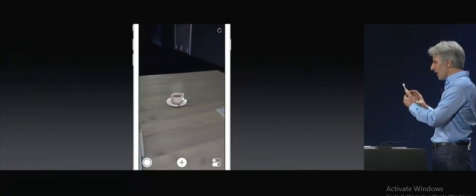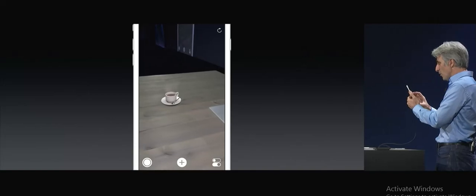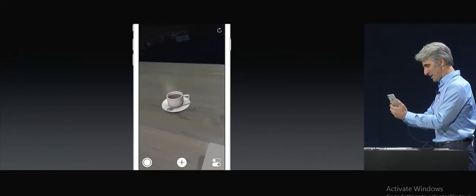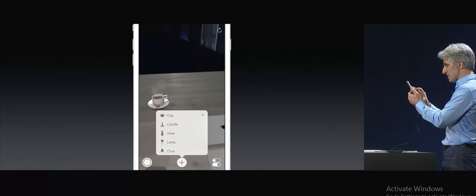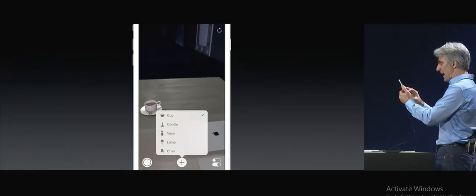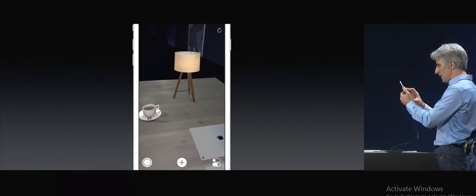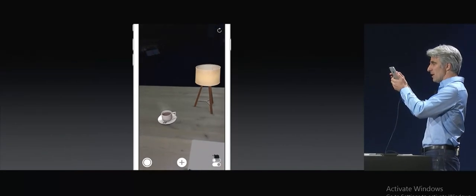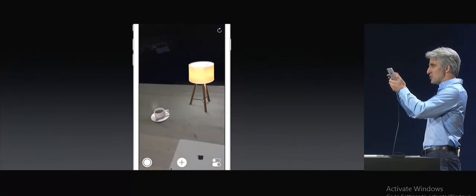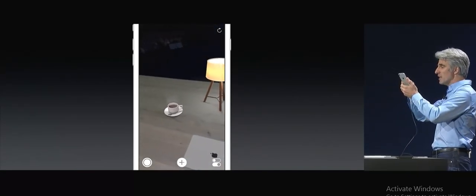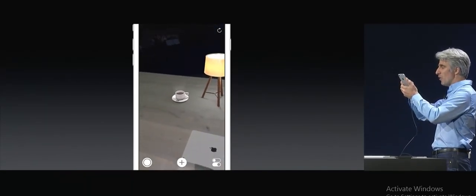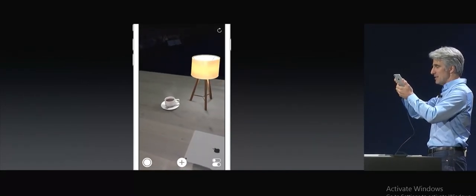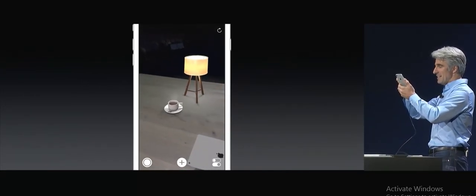Got some steam in there coming off the cup. I can add other objects to the scene and these things can actually interact. Let's add a lamp. I want you to watch when I turn the lamp off on the dynamic shadows here. I'm going to move the cup, and watch how the shadow moves in relationship to the light here.